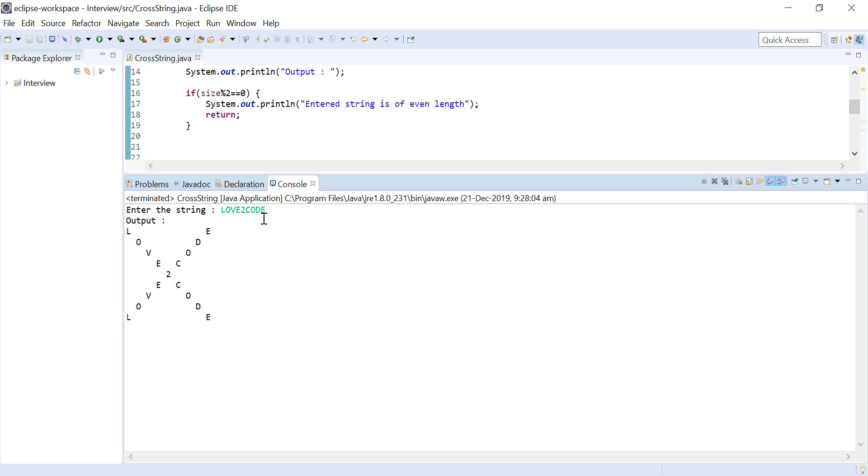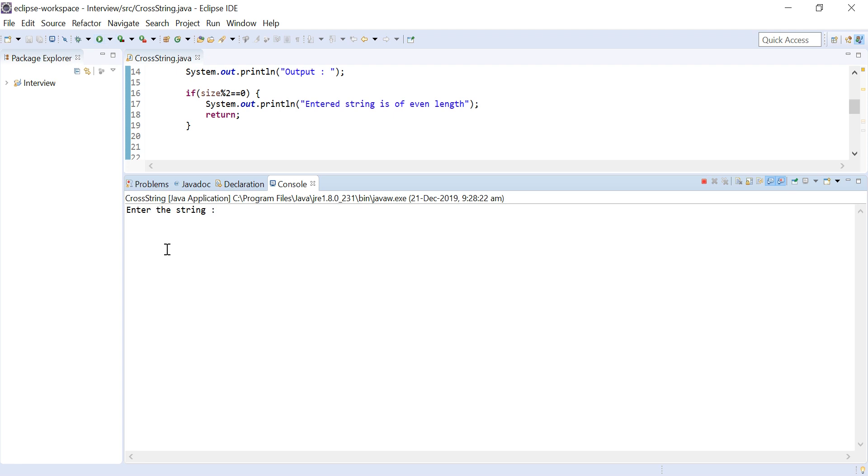We can see it has printed a diagonal from left to right and right to left. What if we enter an even length string? Let us validate this and we can see we have got the output: enter strings of even length.